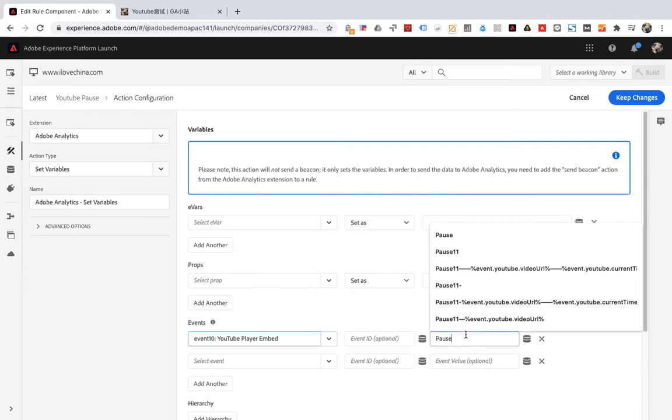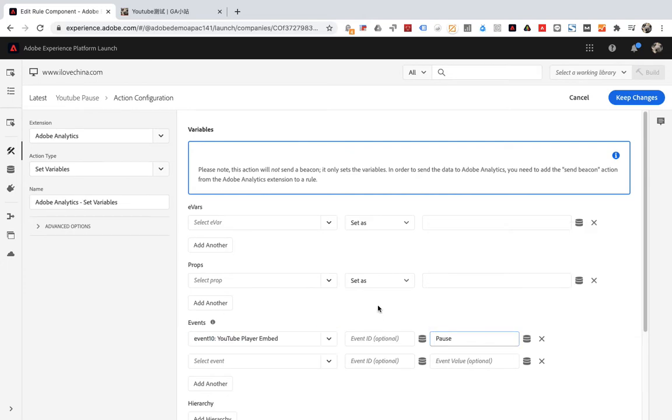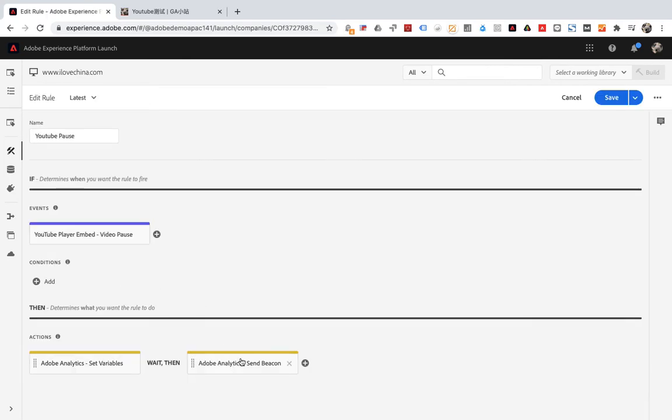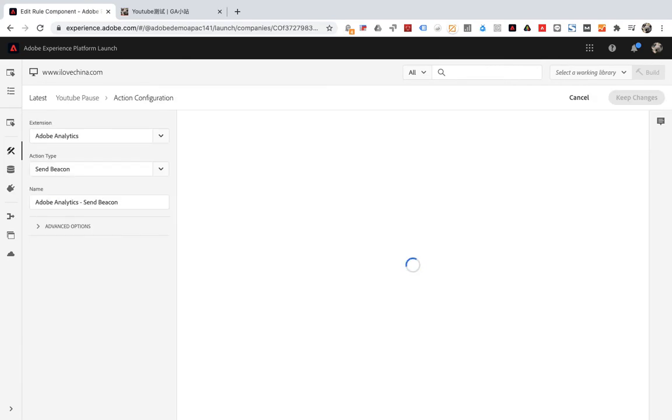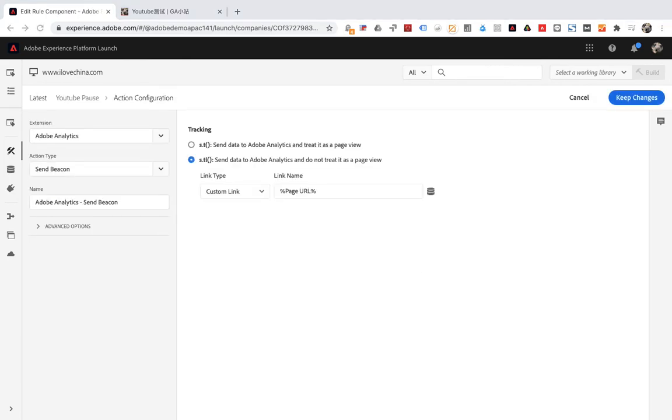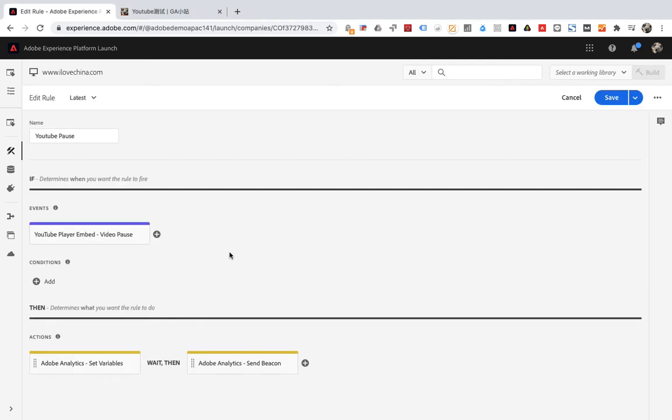Then create a second action and make the following settings. Then save. The effect of the second rule is as above.